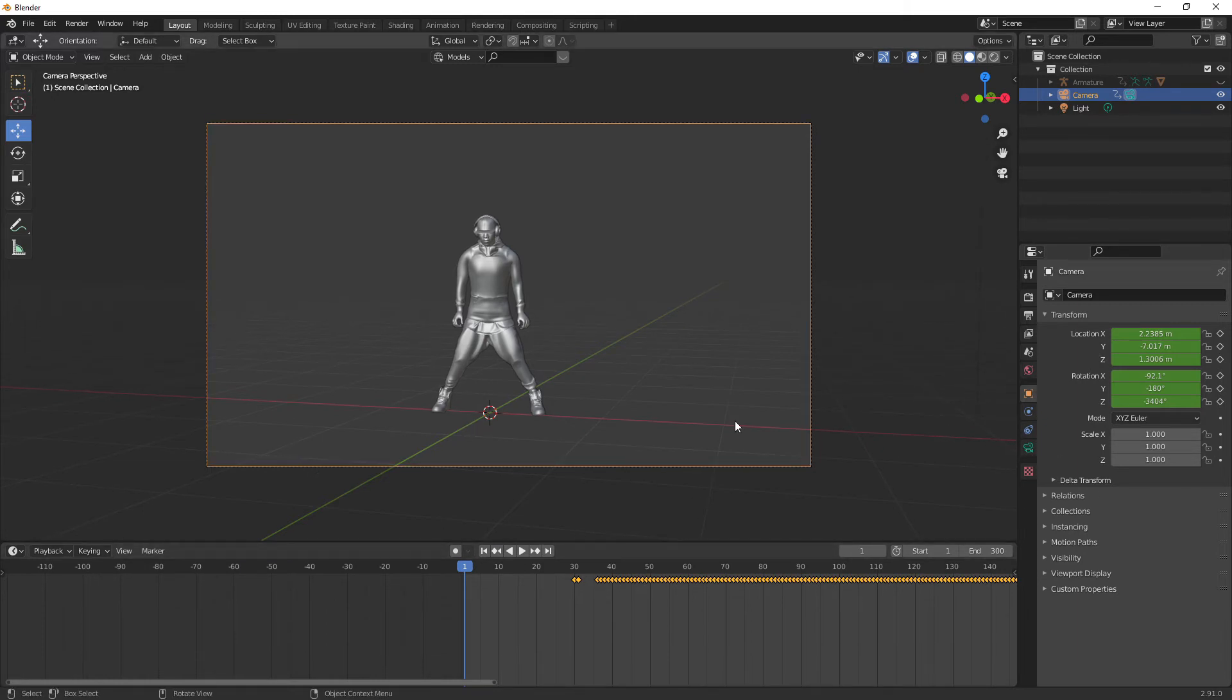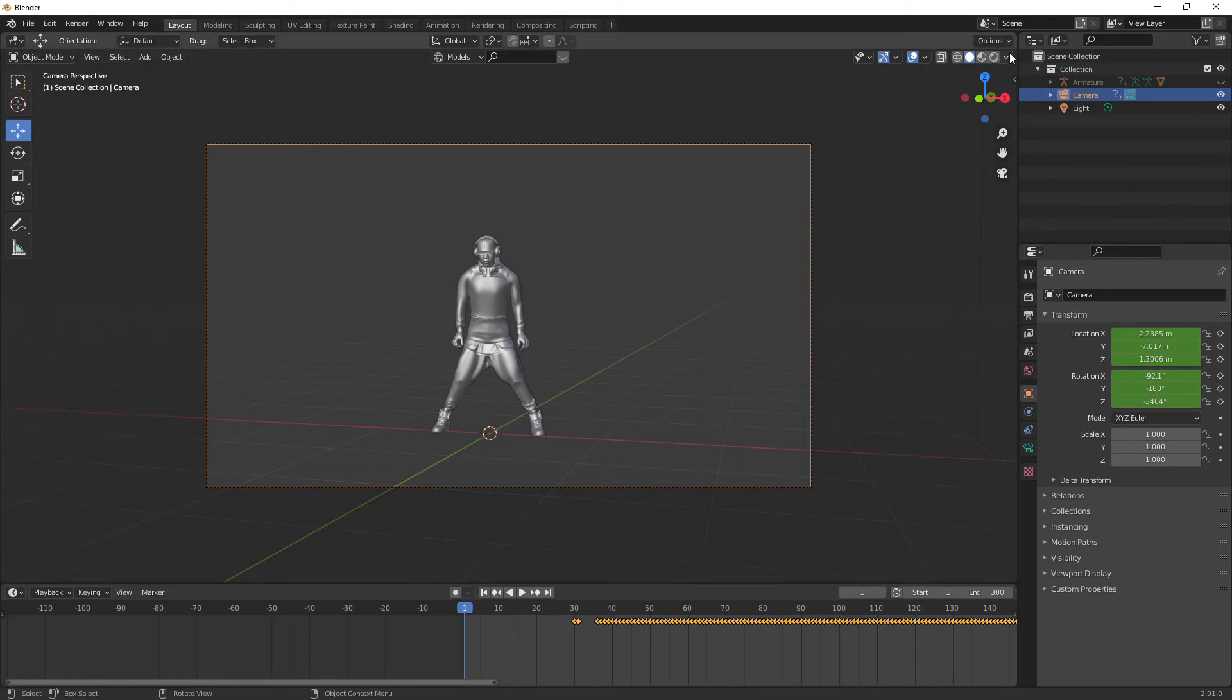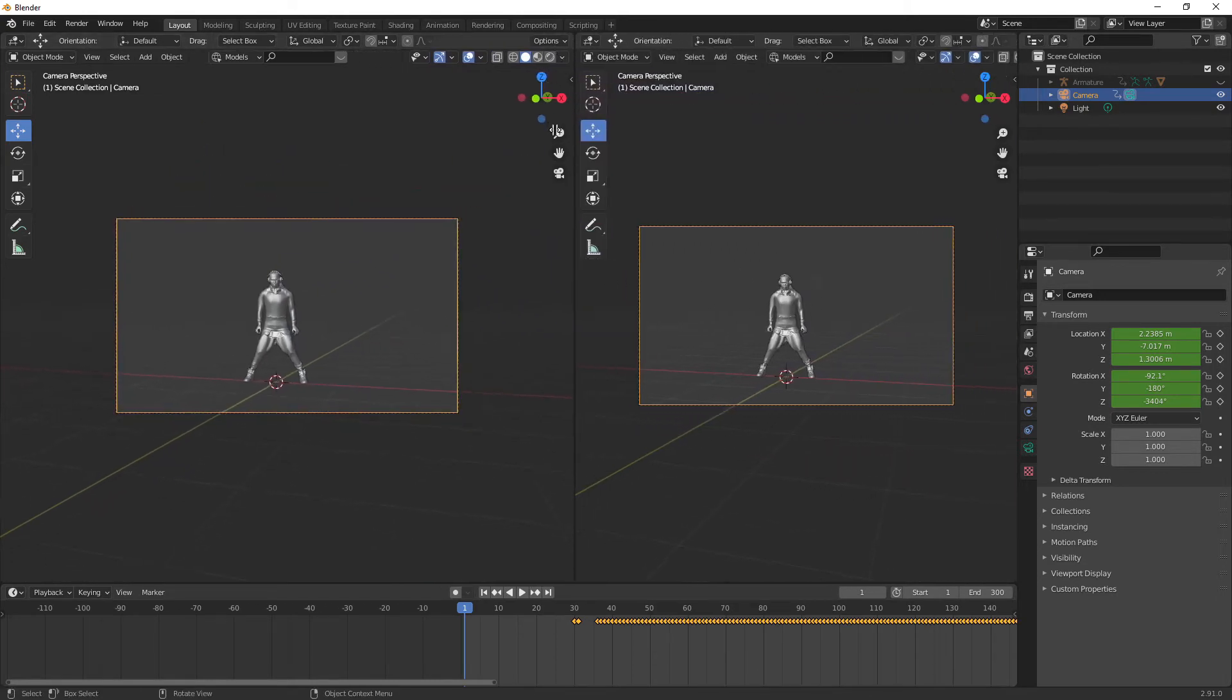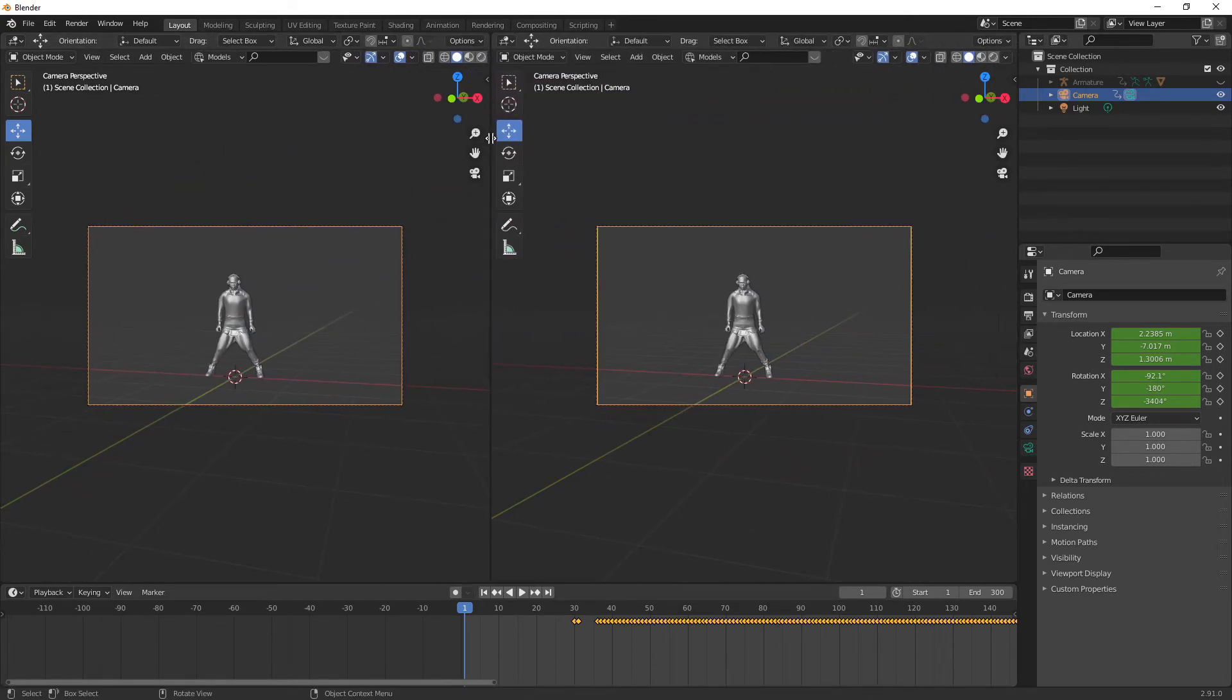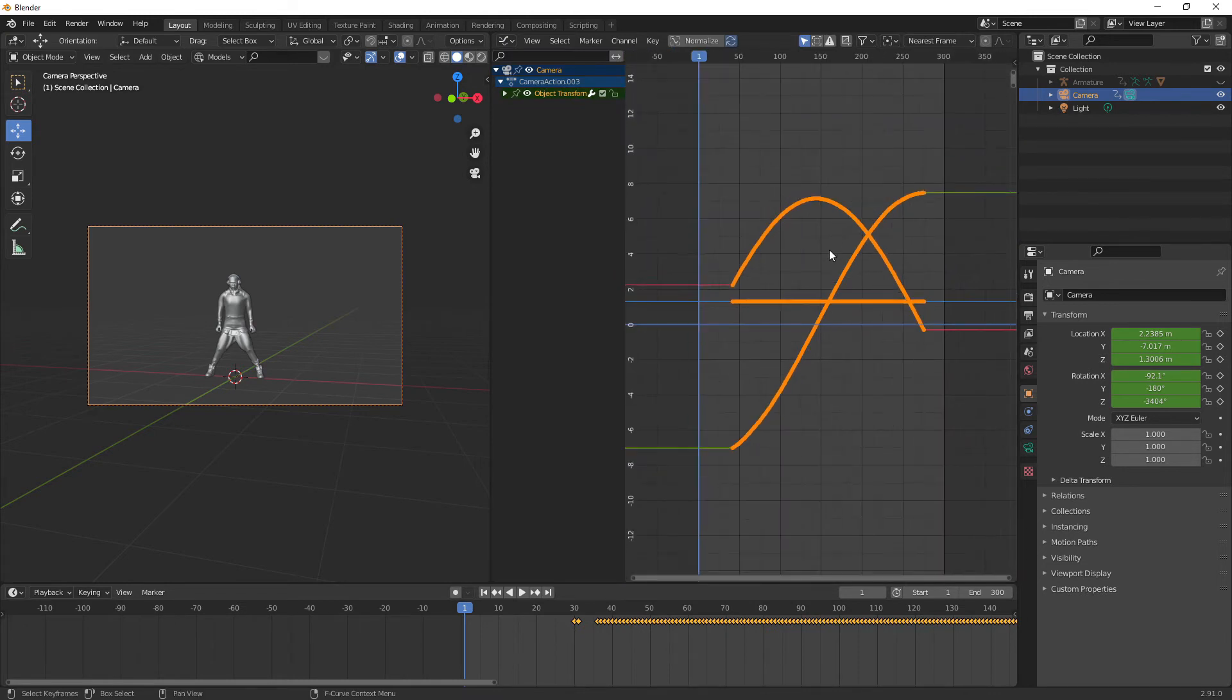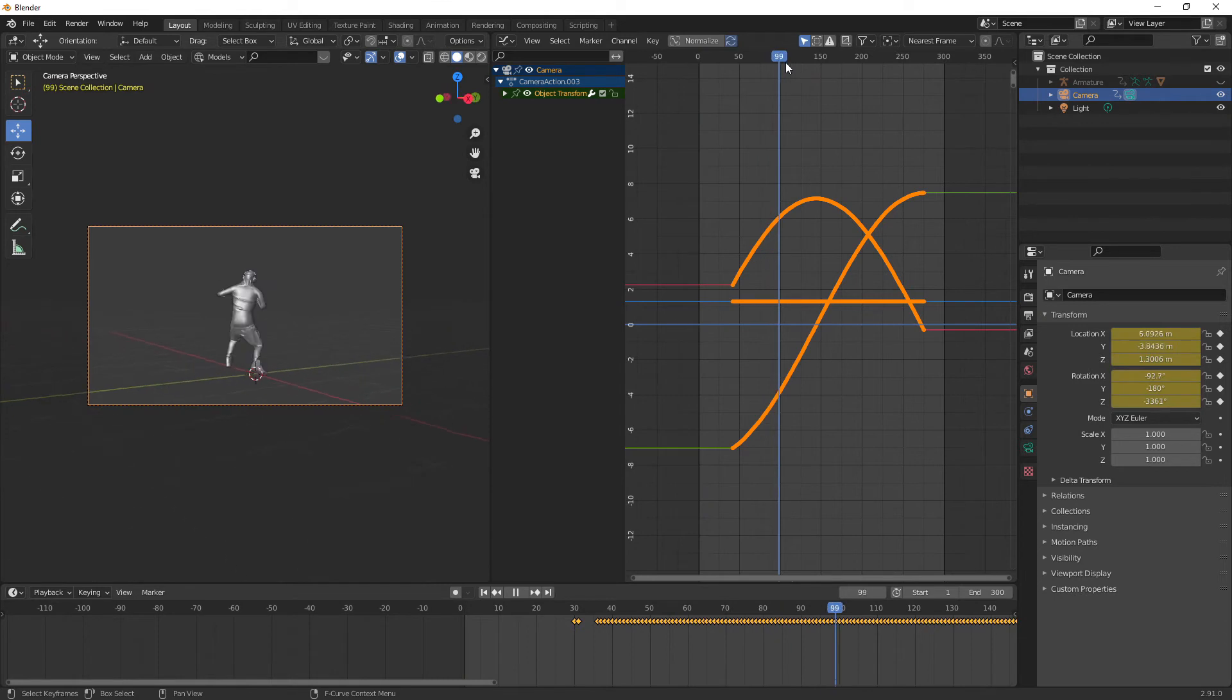So what we're going to do is I'm just going to split this screen in half like this and I'm going to go to the selector here and I'm going to change this to the graph editor